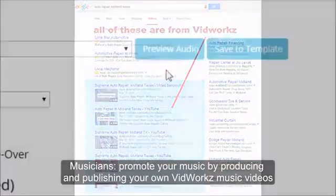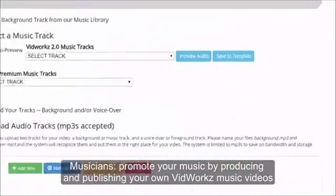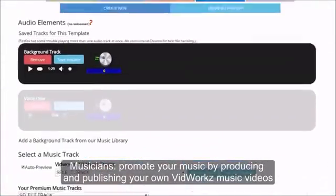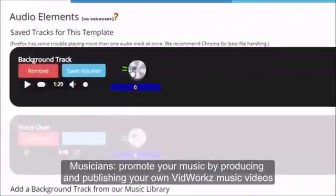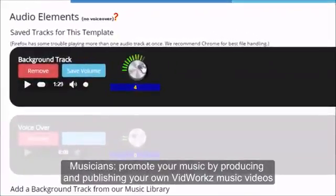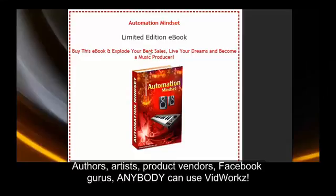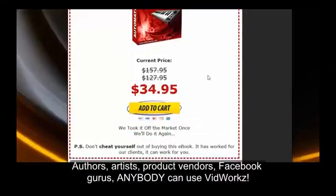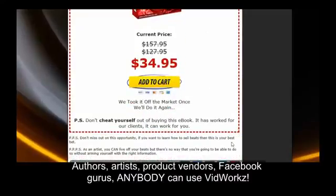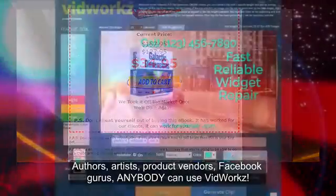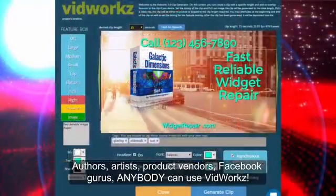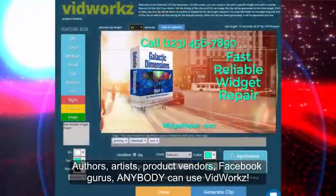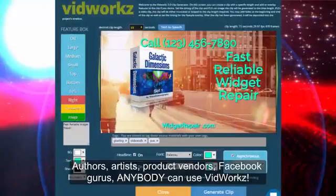Musicians, promote your music by producing and publishing your own VidWorks music videos quickly and easily. Authors, get your works noticed by putting out simple VidWorks videos. Artists, promote your artwork and get your name out there.